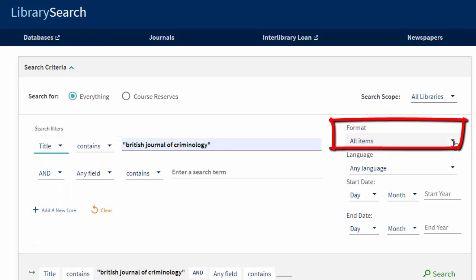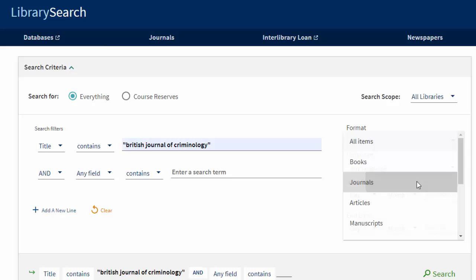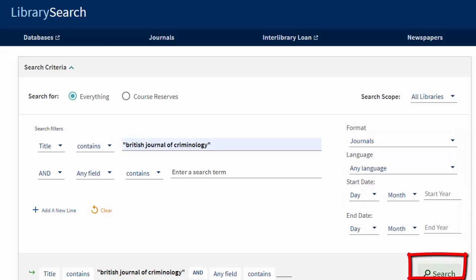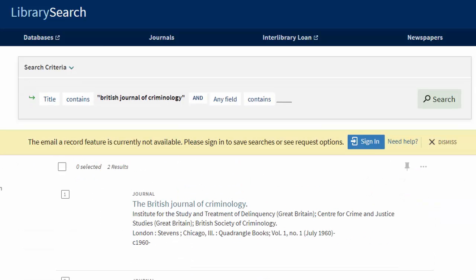Click the Format drop-down menu to the right of the line and change it from All Items to Journals. Click Search.